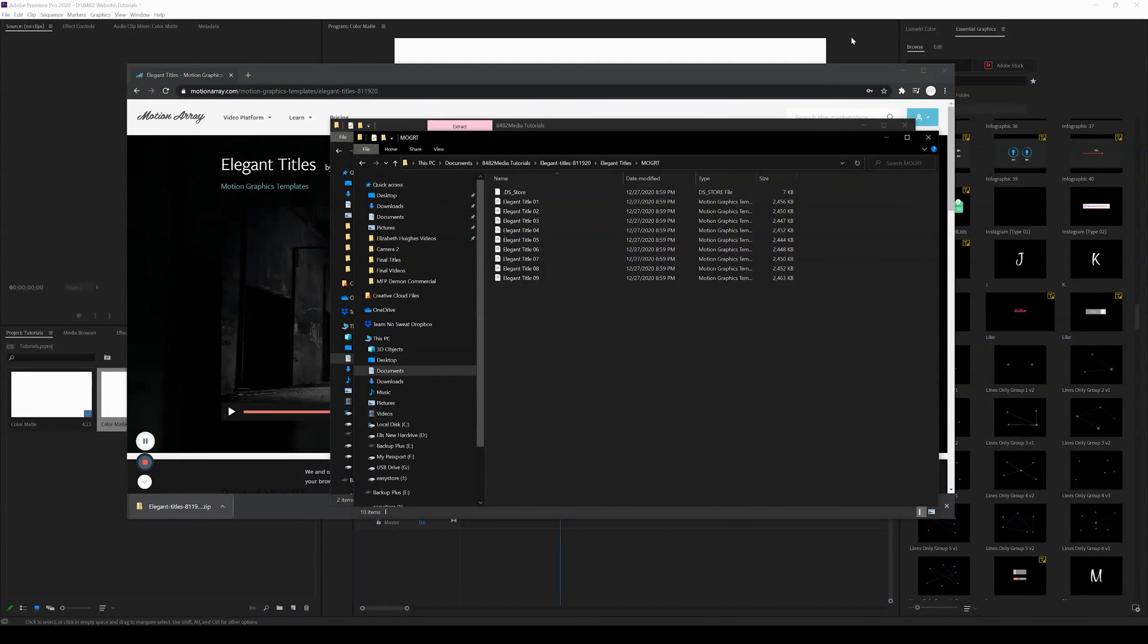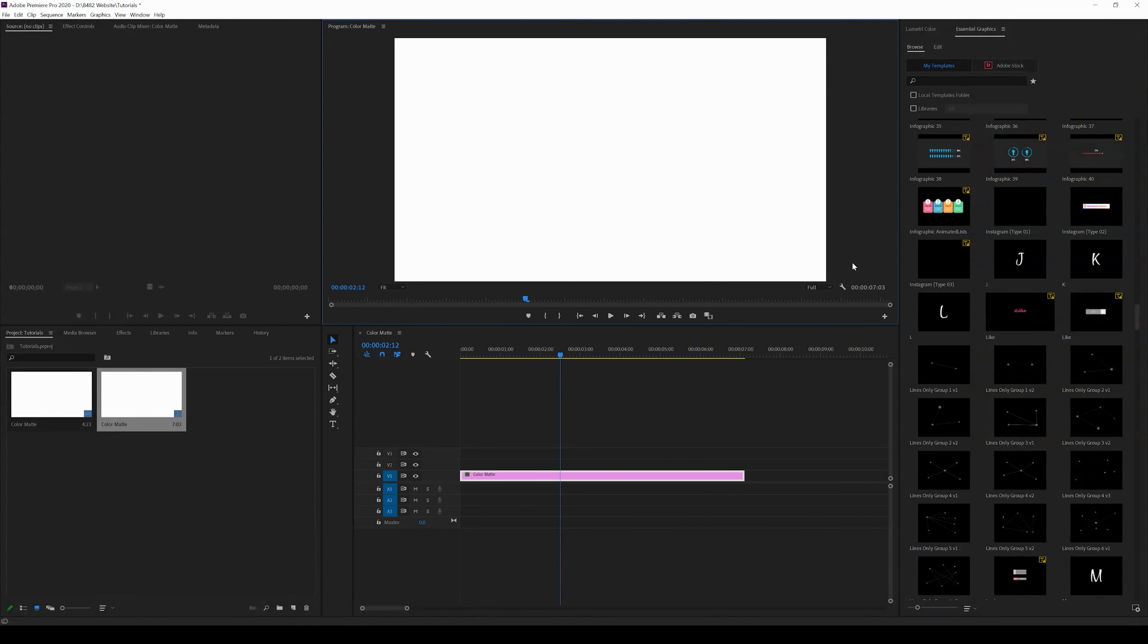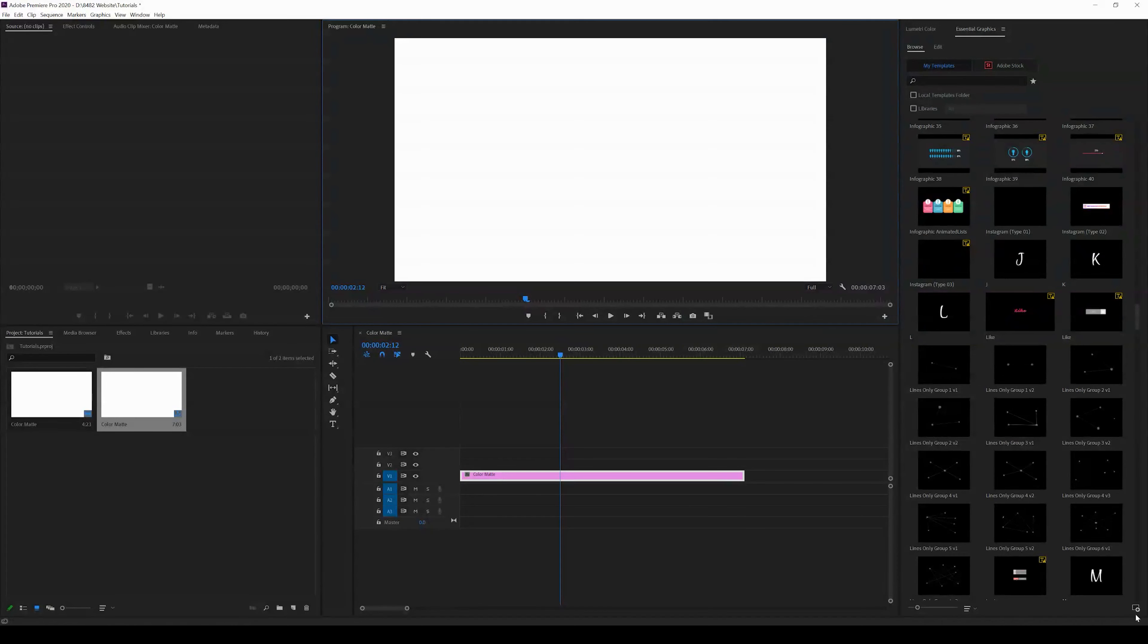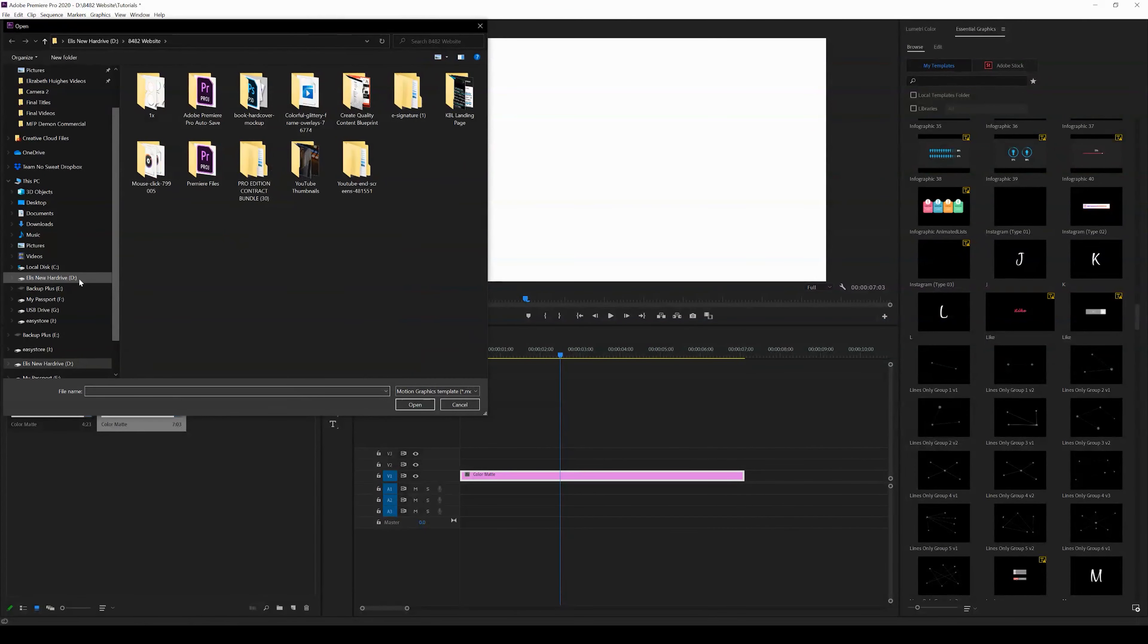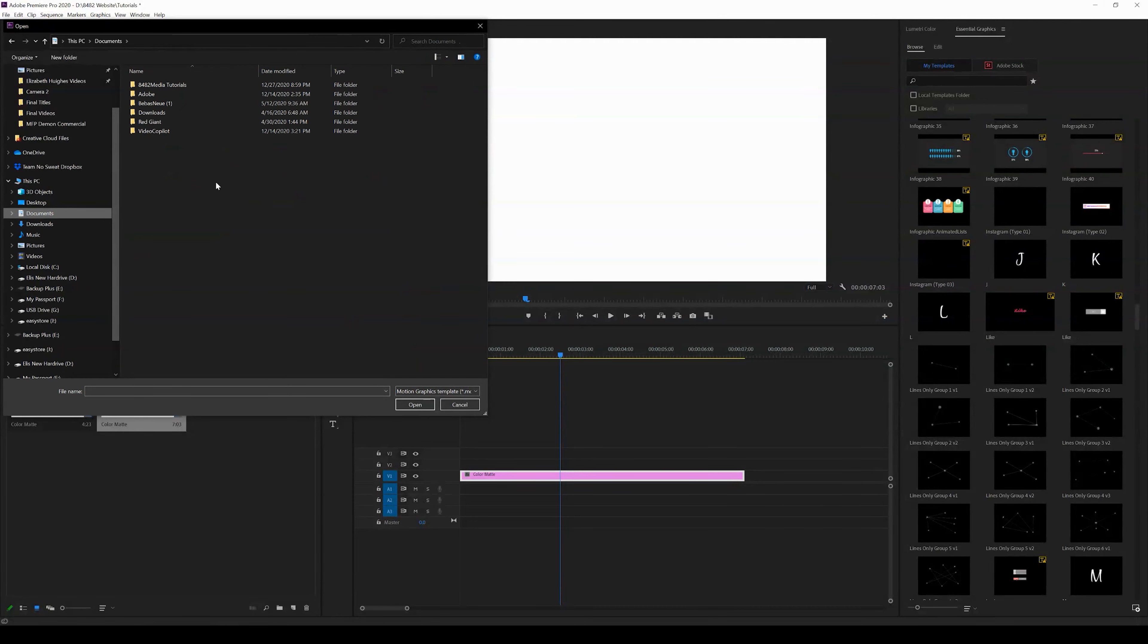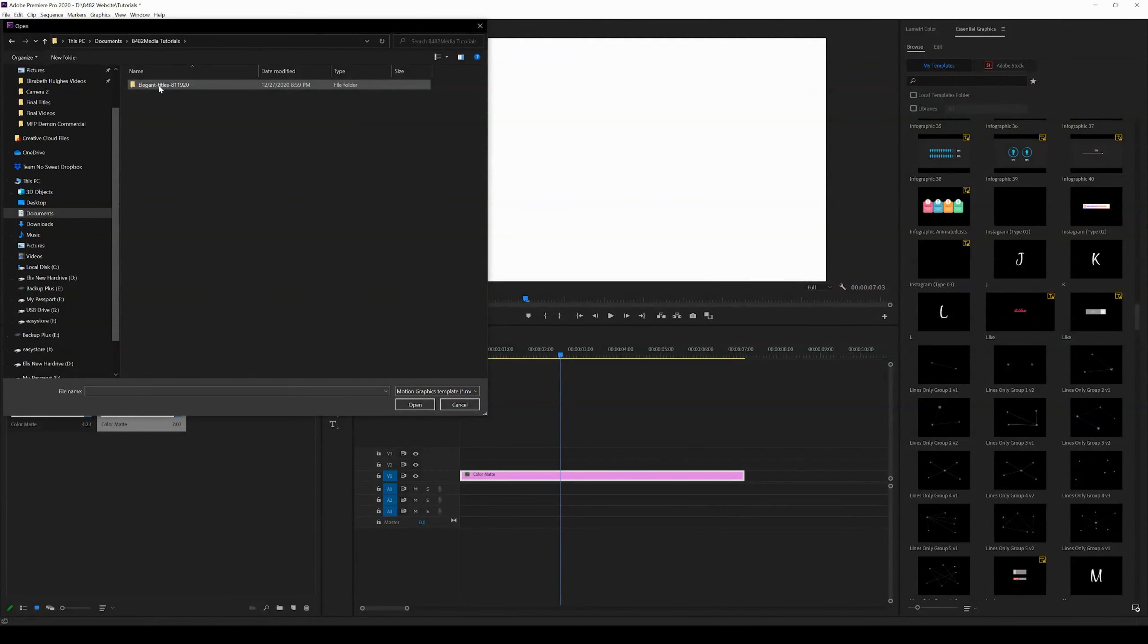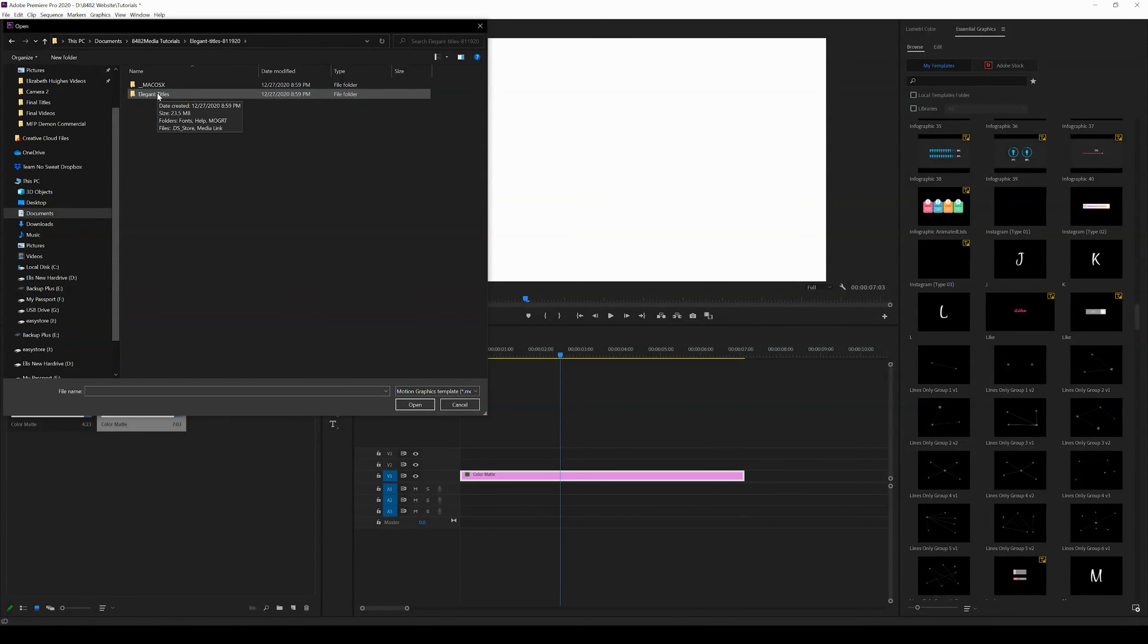What you're going to do is you're going to need to have the essential graphics panel open. You're going to come to the bottom right corner where it says 'install motion graphics template,' click that link. And then what we're looking for is we're looking to locate that exact file that we downloaded. It's important that you guys followed that instruction and put it in a folder that you know where it is.